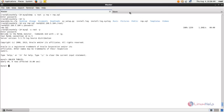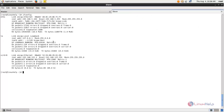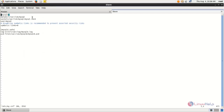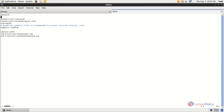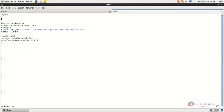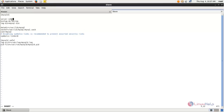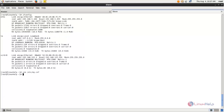Now move to the slave side and open the MySQL configuration file. In the mysqld section, we need to create entries: set server-id equal to 2 and specify the same database name. Create the entry, save the file, and restart MySQL.